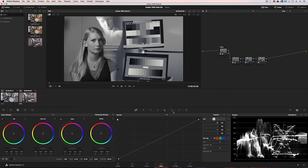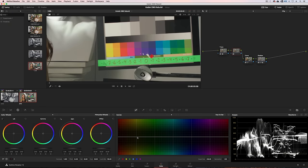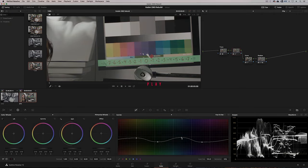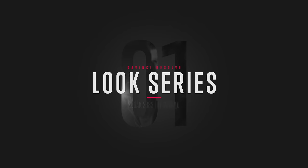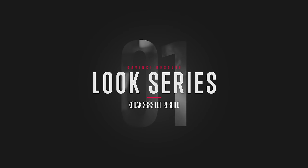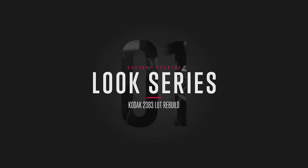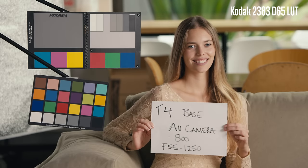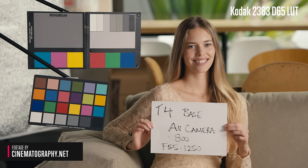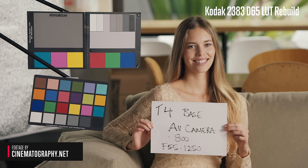In this video I show you how to rebuild the Kodak 2383 LUT as a Resolve power grade. This is the LUT we're going to rebuild, it's the Kodak 2383 LUT included with Resolve, and this is a LUT rebuilt as a power grade.